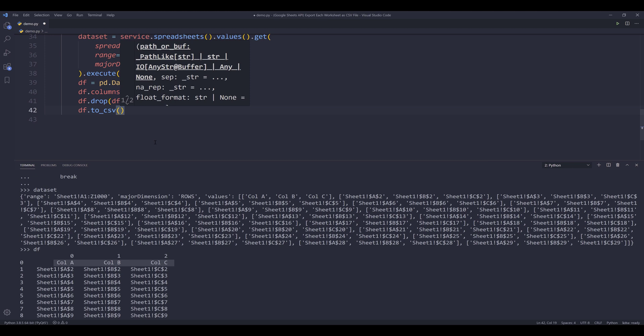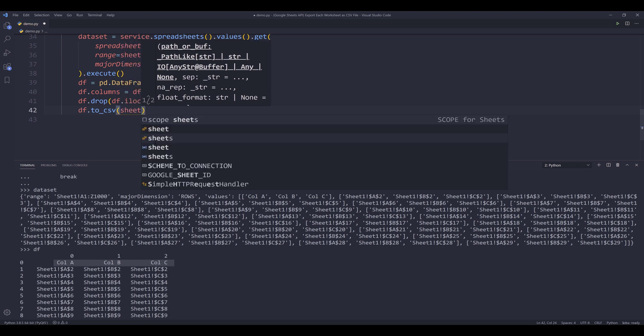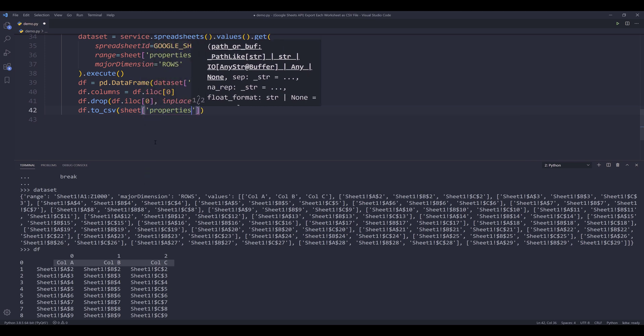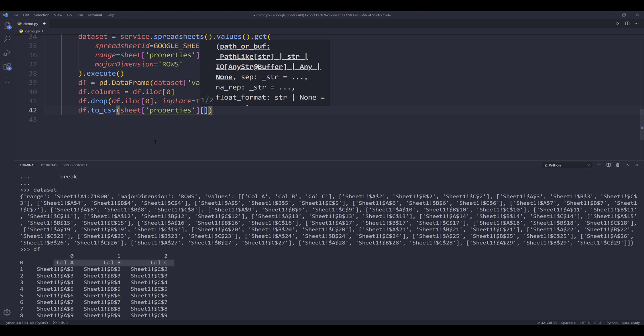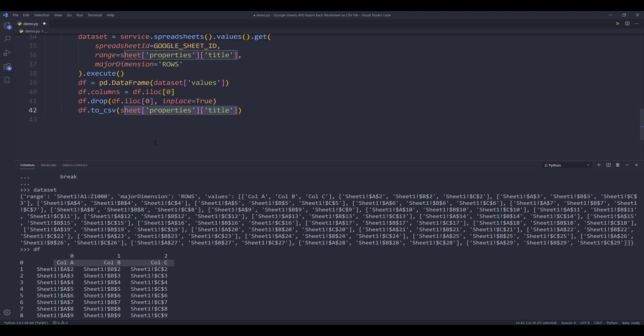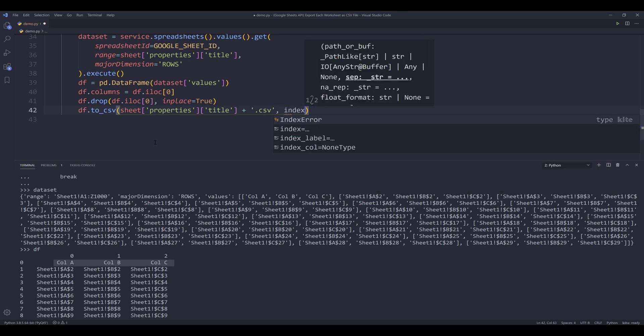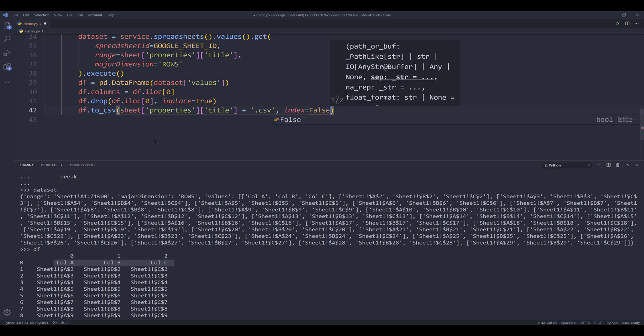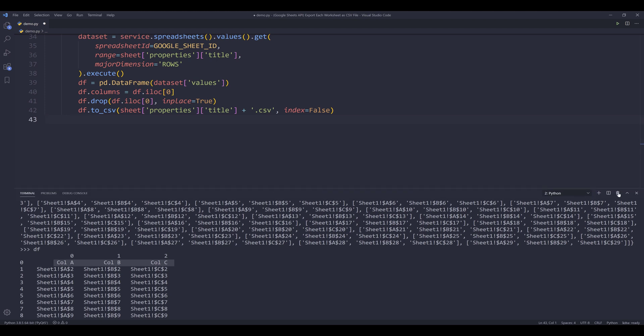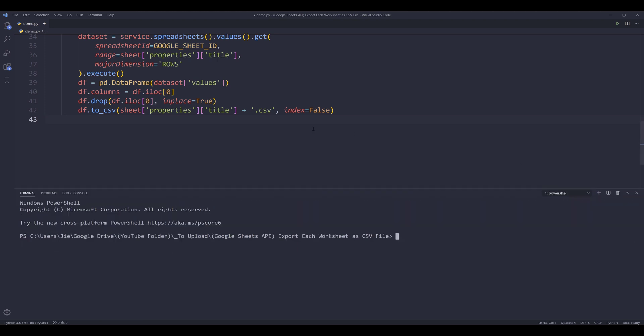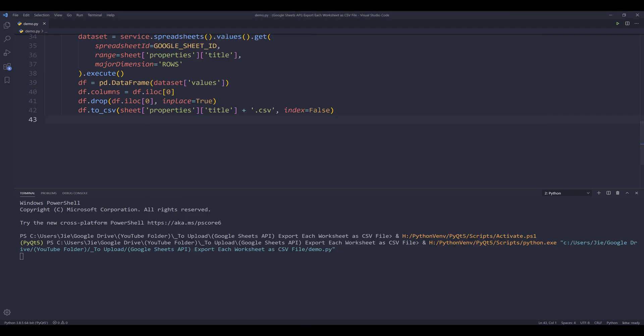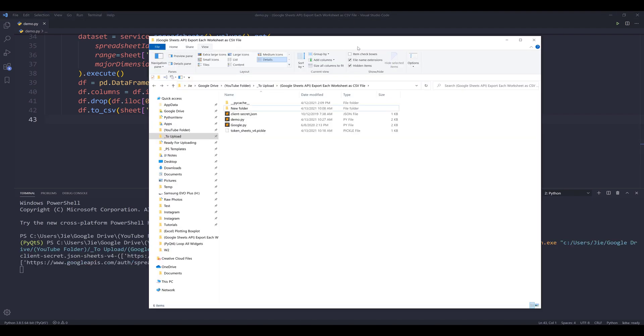Now I can export the data set to a CSV file. So for the file name, I'm going to use the worksheet name. So it's going to be sheet properties title. And since the result is always going to be a string, I can concatenate with the extension directly. I'll set the index parameter to false. And that's it. All right. So I'm going to terminate this session. I'm going to press F5 to run the script.